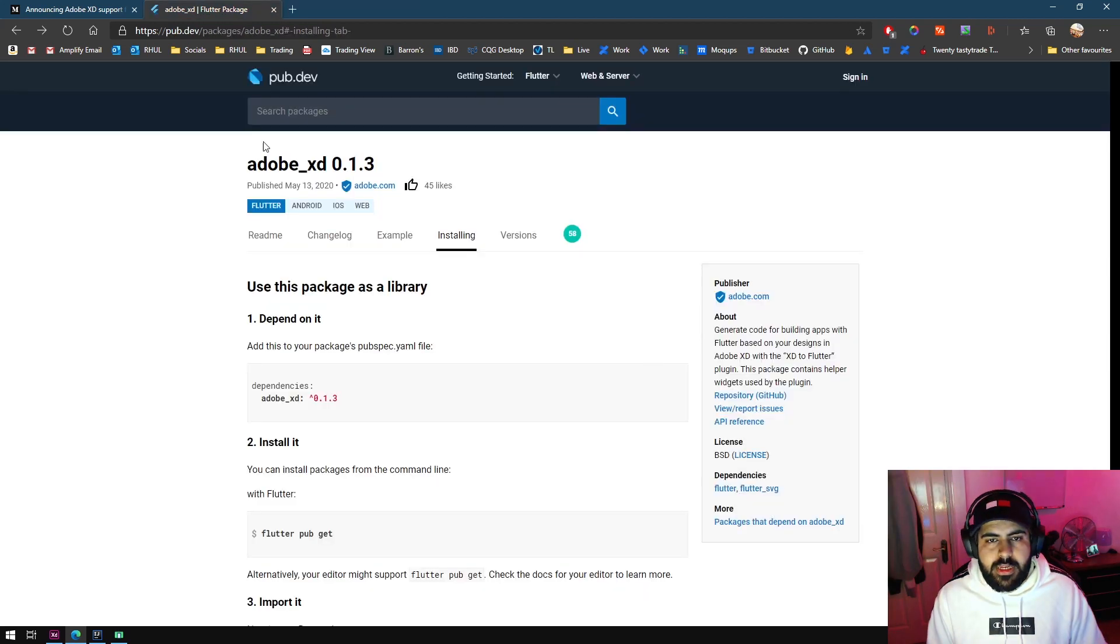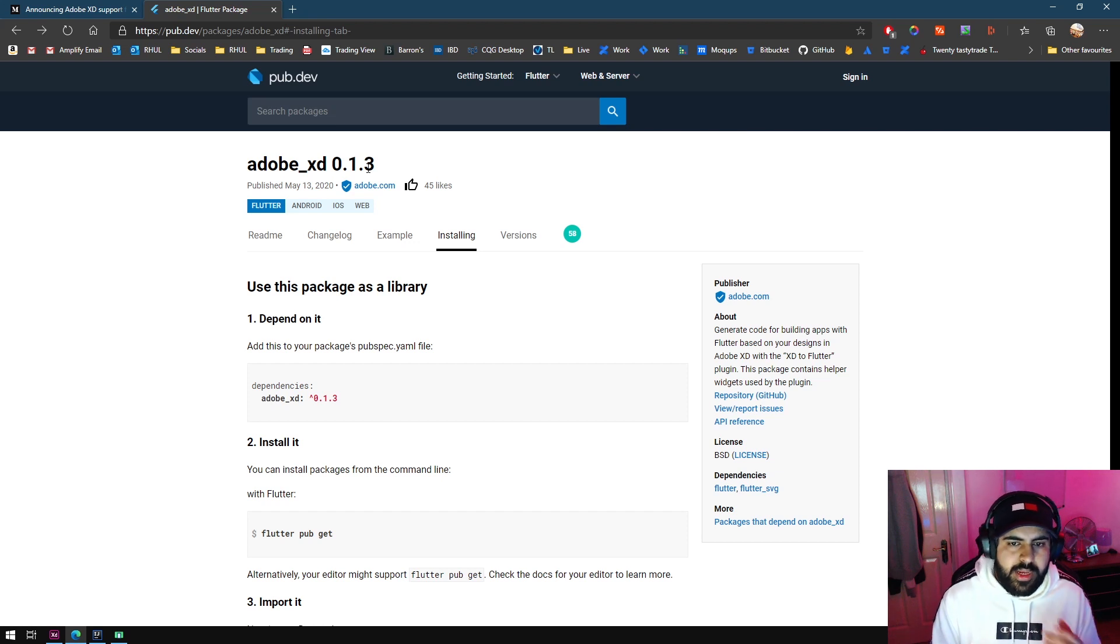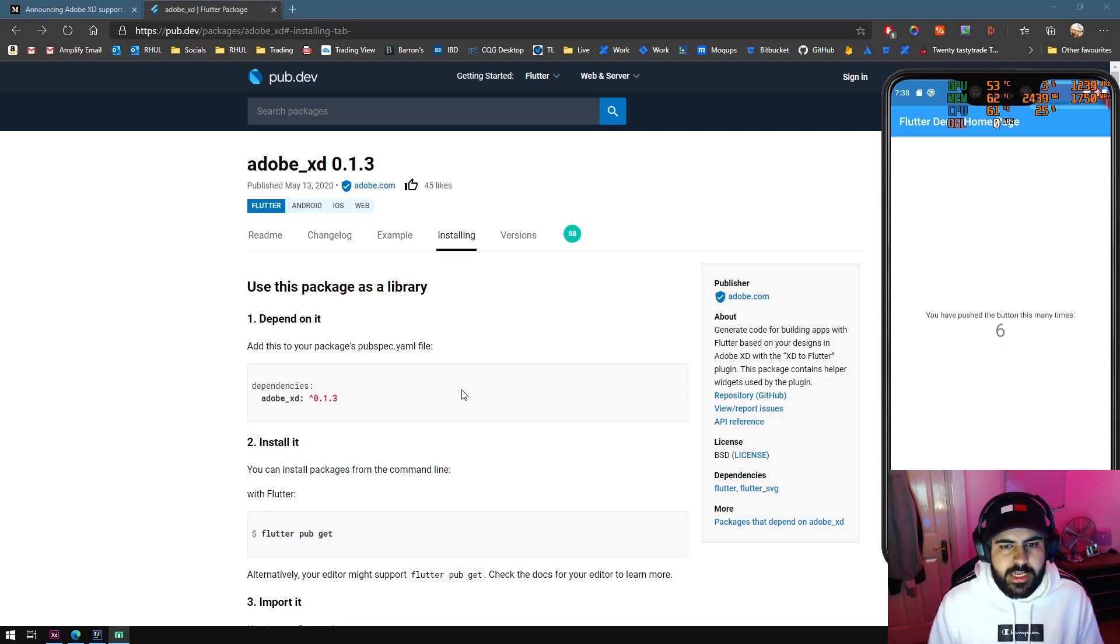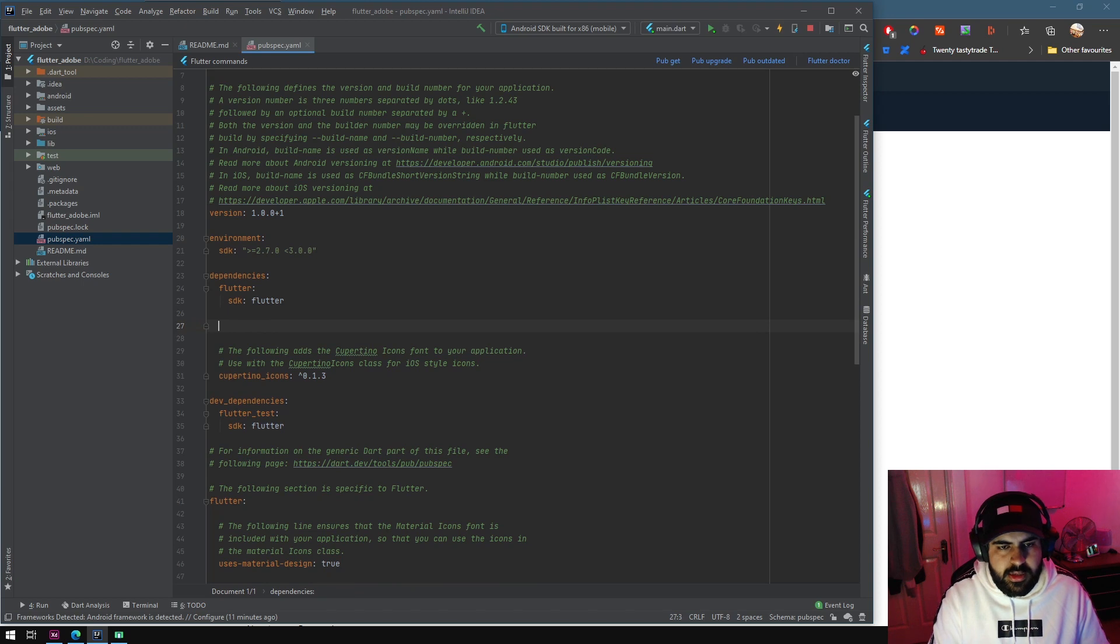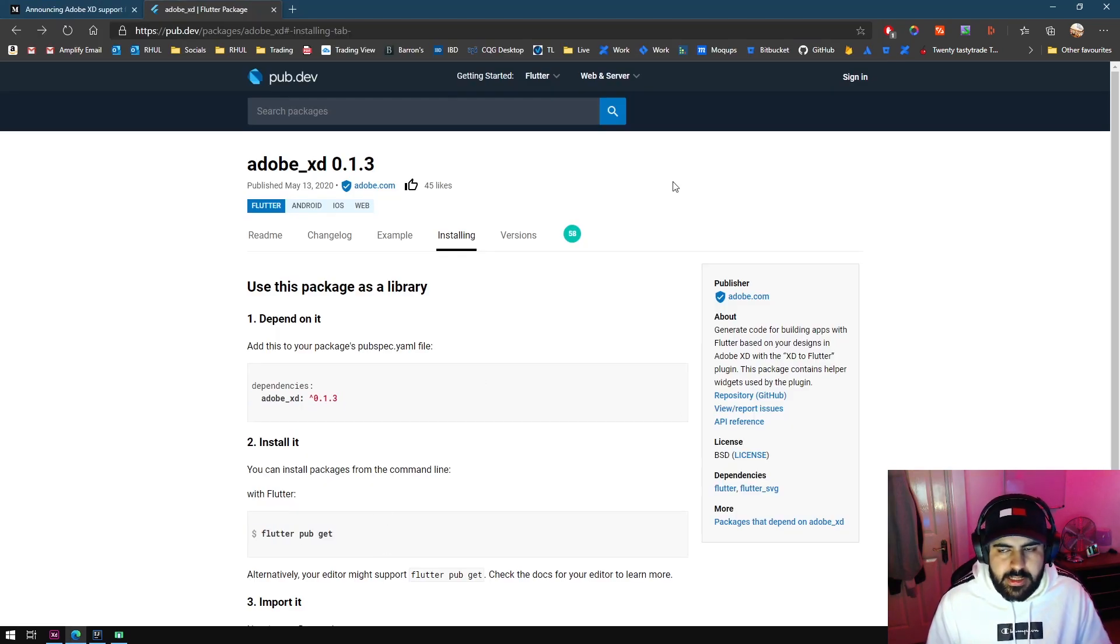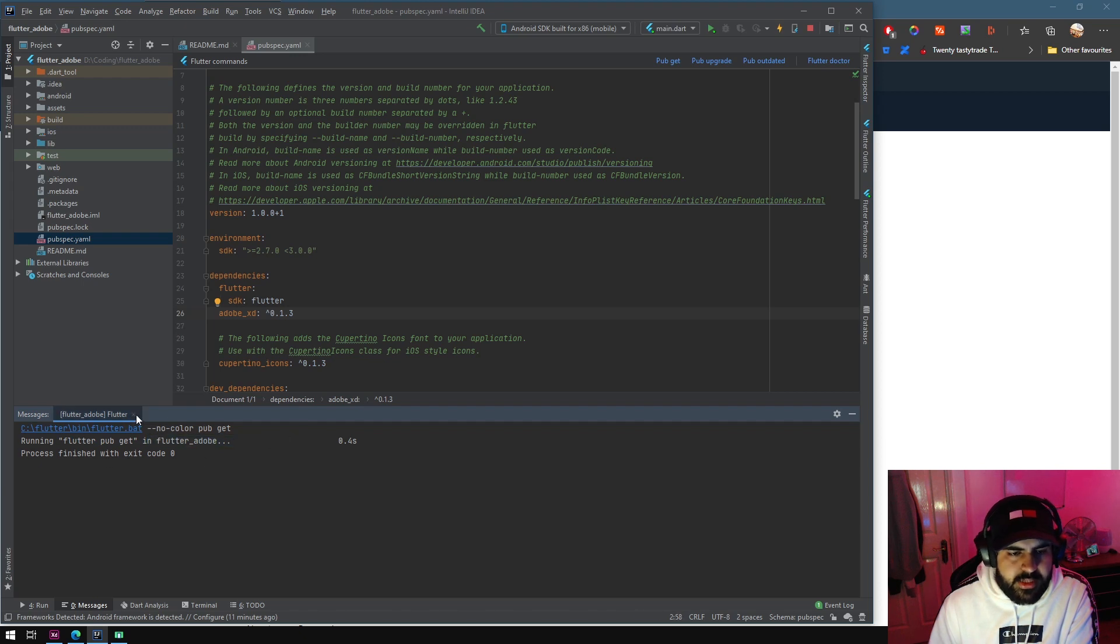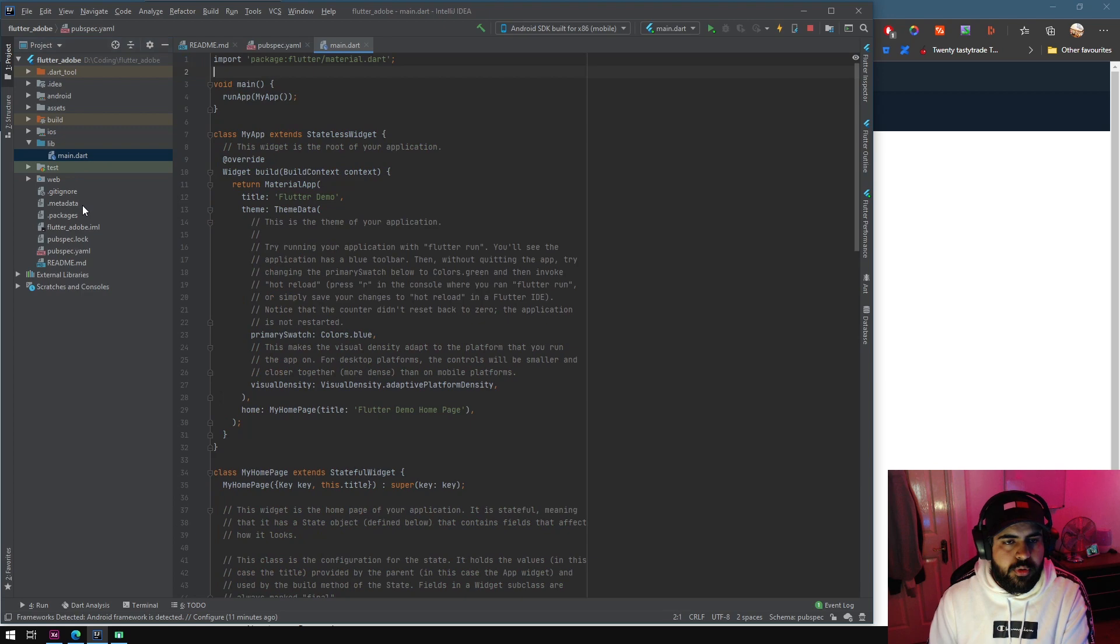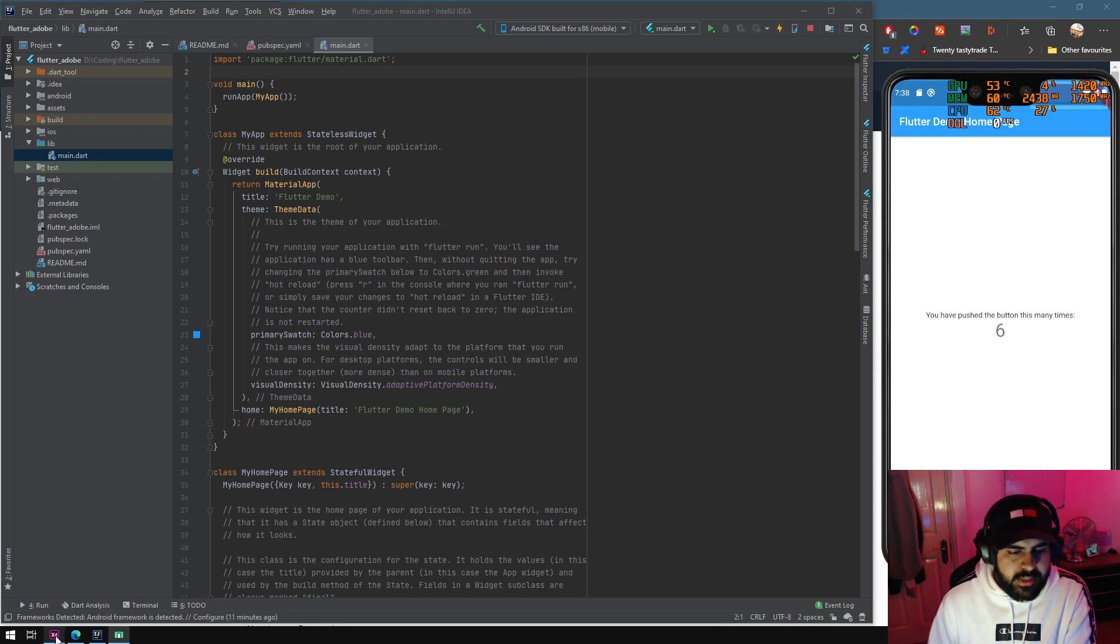Next thing we're going to need to do is get the Adobe XD pub.dev package. A requirement for this tutorial is you already have created a Flutter project, just a plain blank one. You can see here I've got the Flutter demo home page where you press the button and it increments the counter. First thing I'm going to do is copy and paste this line after the SDK for Flutter. Make sure it's on a new line and then it tells you to run this command in the command line, flutter pub get. I don't need to do that, I can just press the button that'll do it for me.